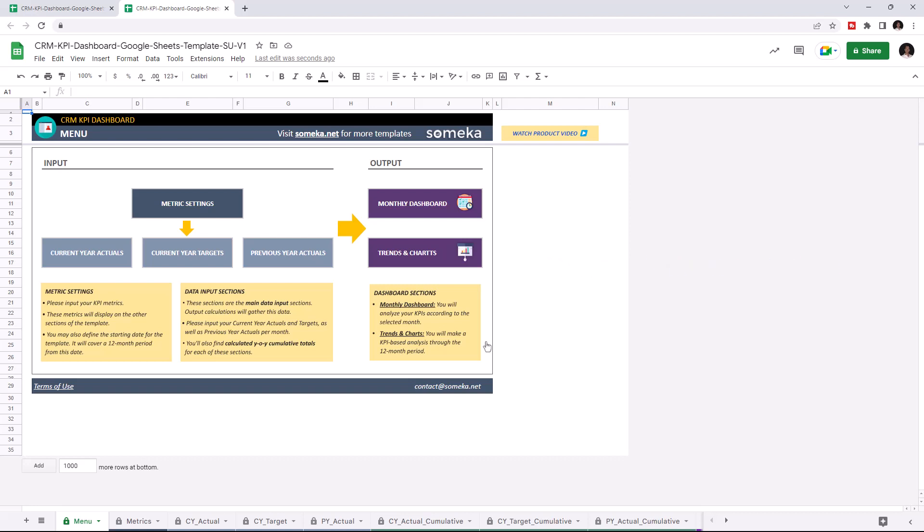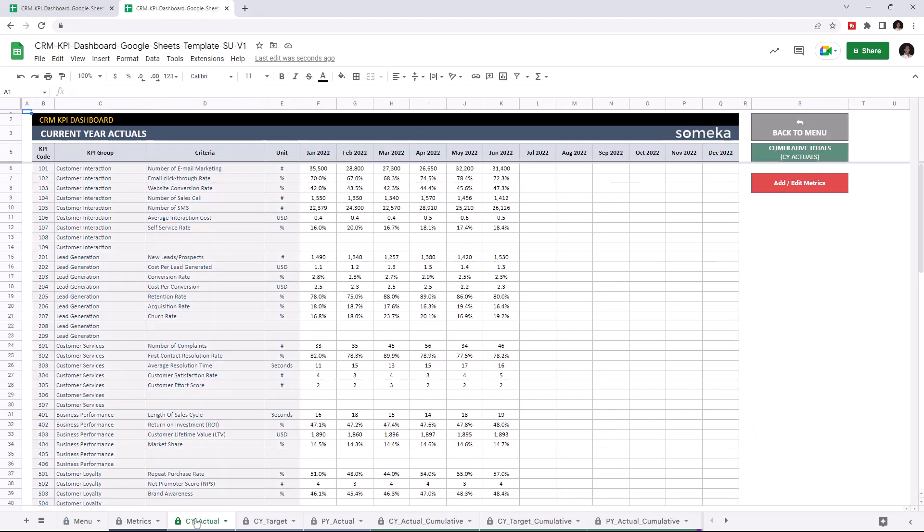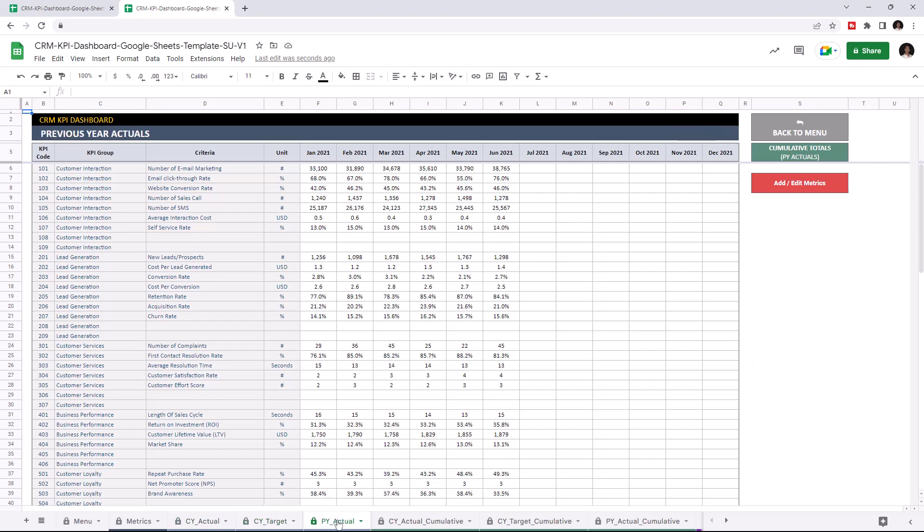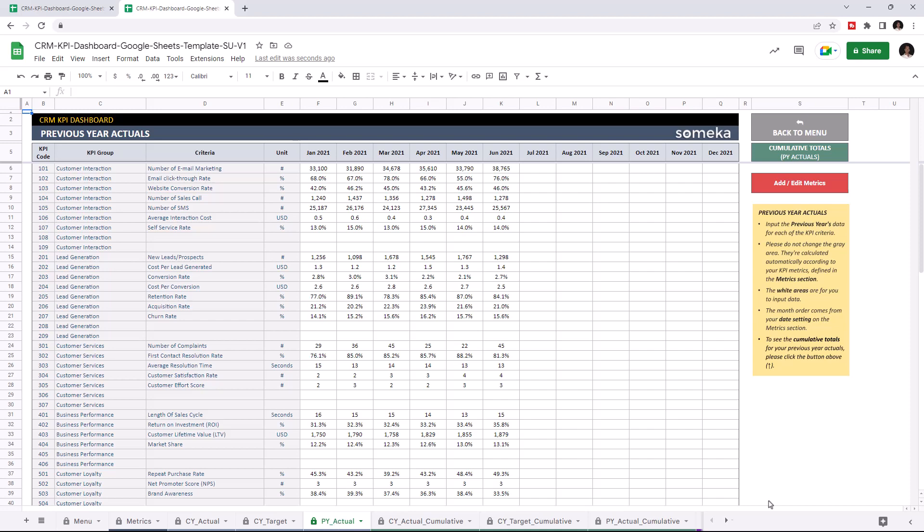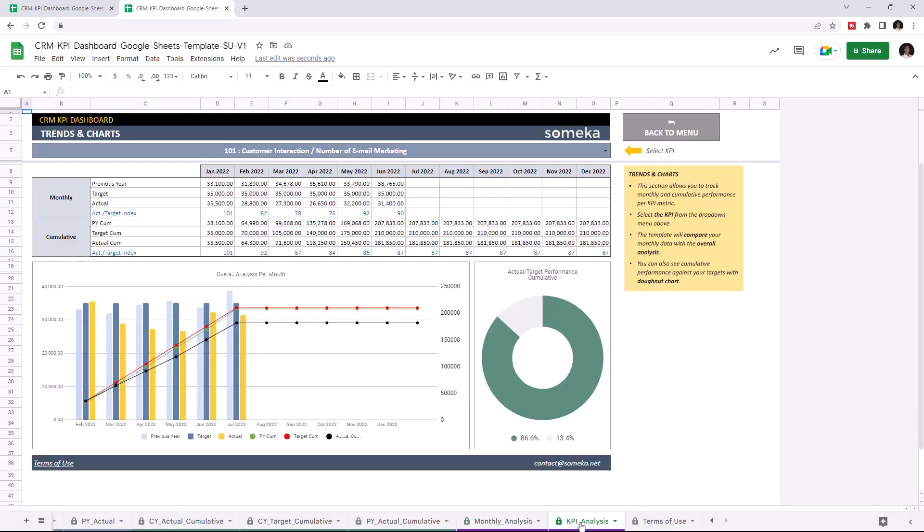The first section is where you can input your values like KPI metrics, current year actuals, current year targets, and previous year actuals. The second section is where you can analyze the results like monthly dashboard, trends, and charts.